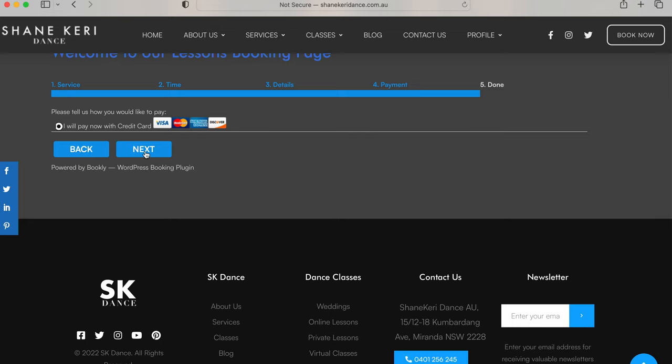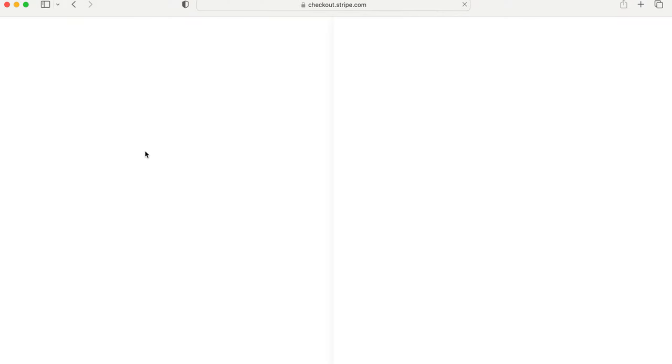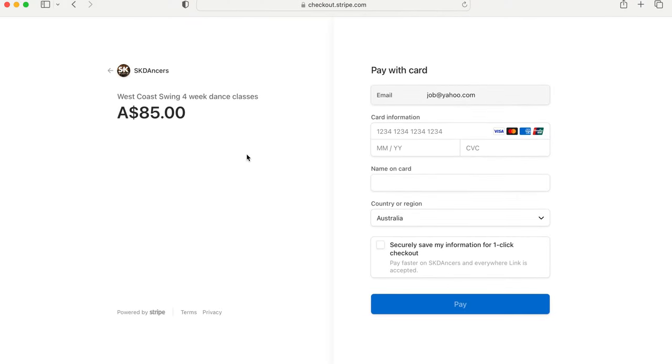Then it'll say you're ready to pay. It will transfer over to our booking system. It'll ask you to fill in the details with your credit card name. You'll do that, you'll click pay.